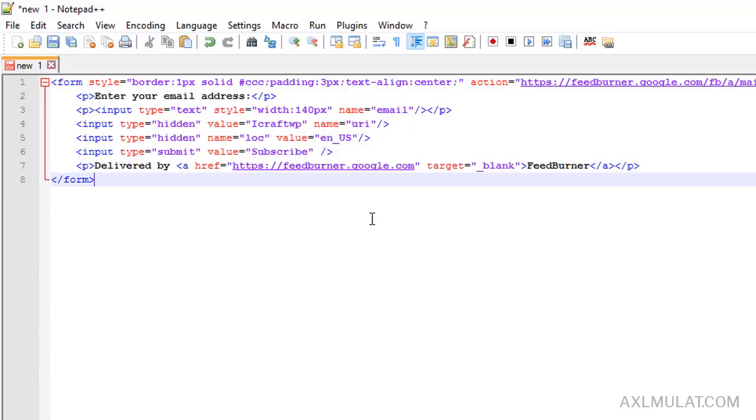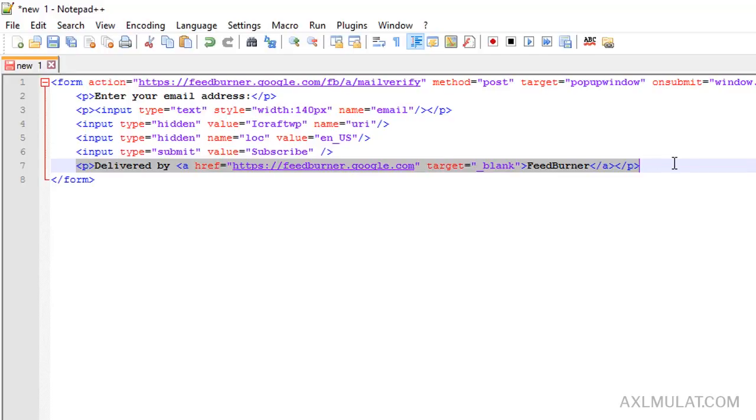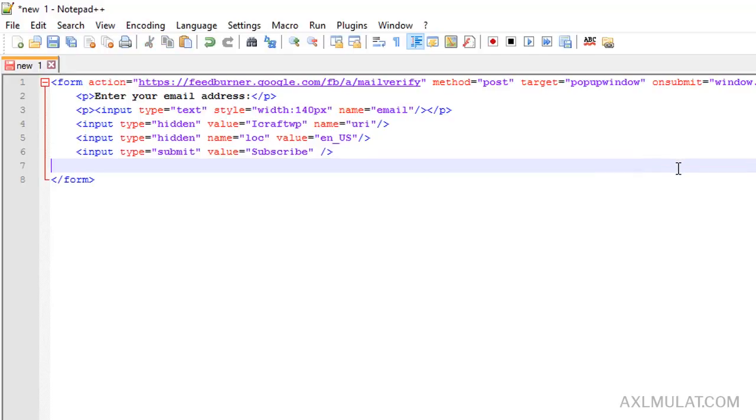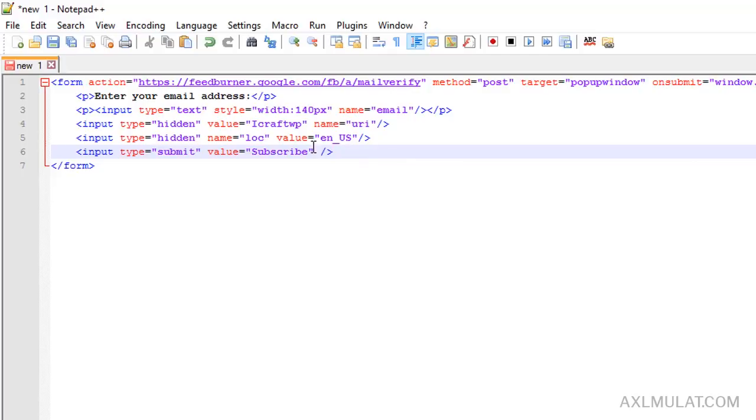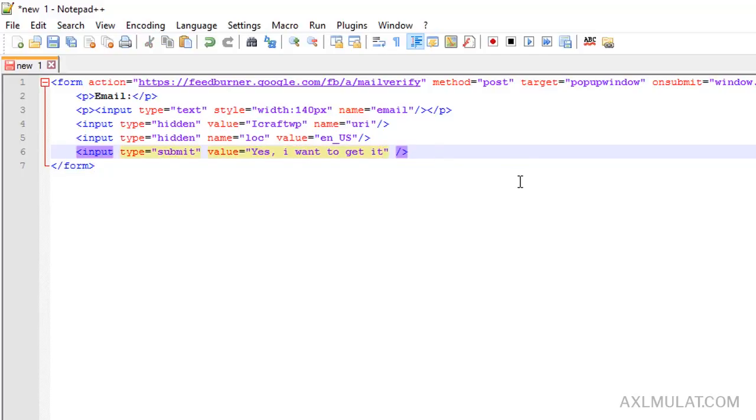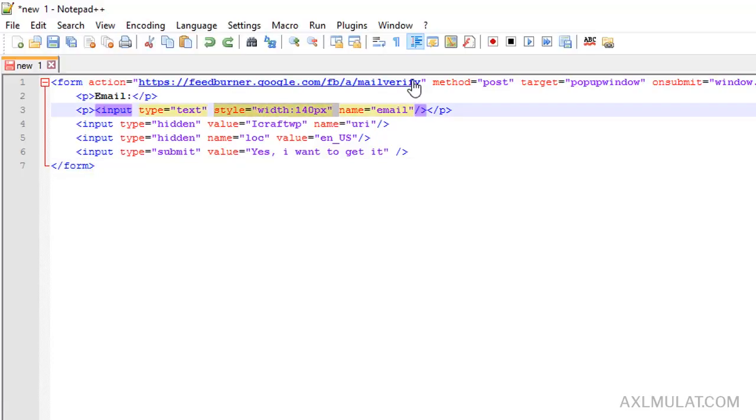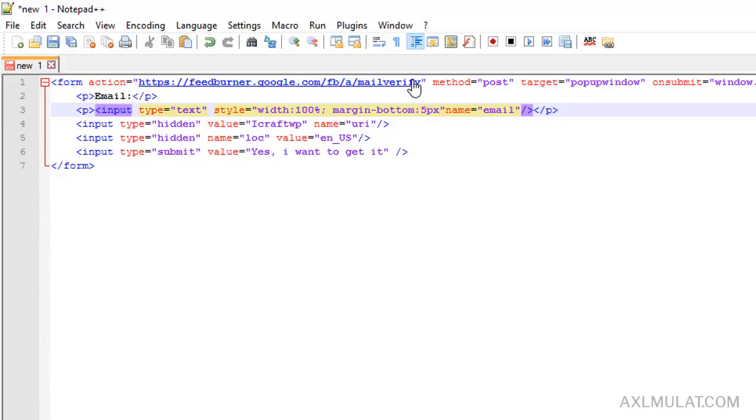We'll customize this. First I'll remove this CSS style in the form attribute, remove. We'll remove this delivered by and I'll change this to email only. I want to change the value of this submit from subscribe to yes I want to get it. I want to change the style in this input field, so I'll remove this and add my own style. I'll replace the width to 100% and add a margin bottom to 5 pixel.